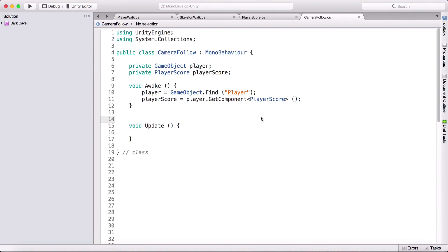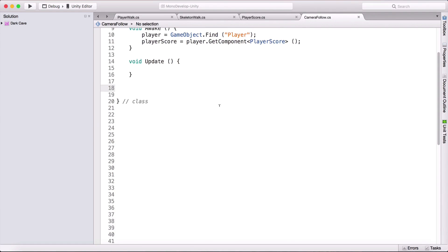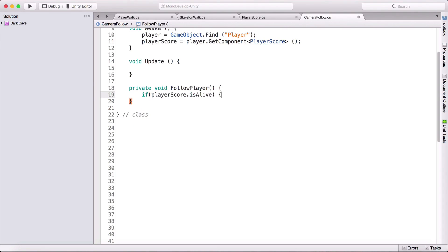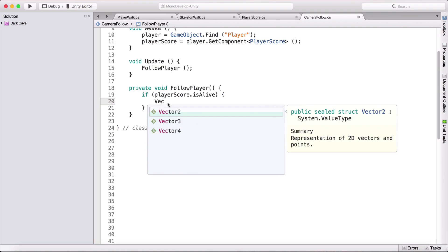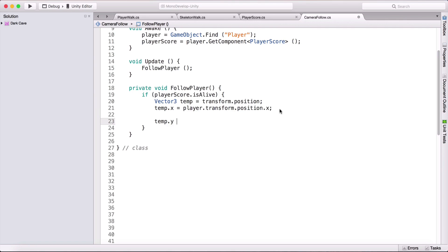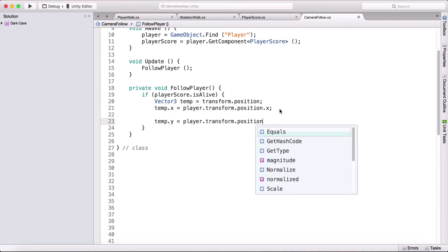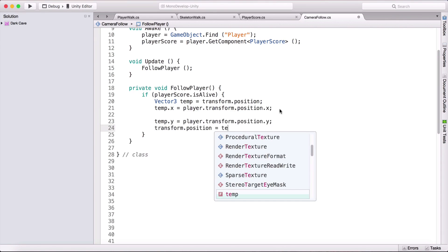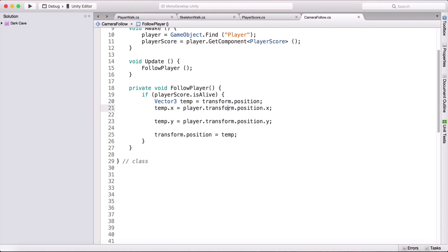Now we'll create the follow function — private void FollowPlayer. Inside, we check if playerScore.isAlive; if the player is alive we follow, otherwise we don't. We'll call this in Update. Inside the if block: Vector3 temp equals transform.position to get our own position, then temp.x equals player.transform.position.x to get the player's X, and temp.y equals player.transform.position.y. Finally, transform.position equals temp.